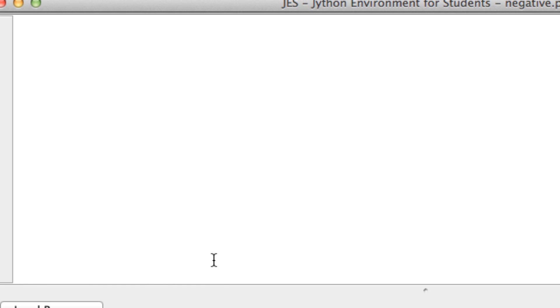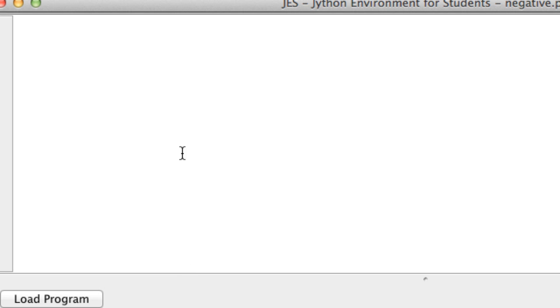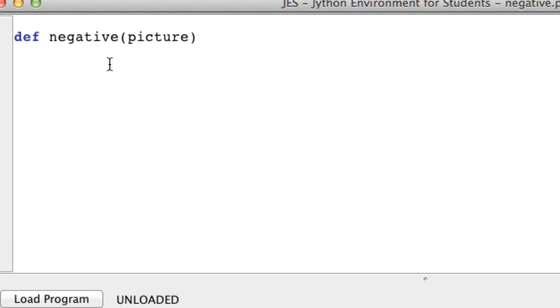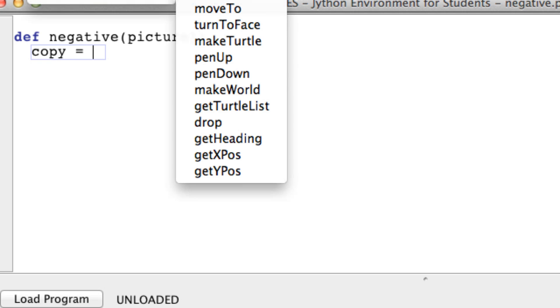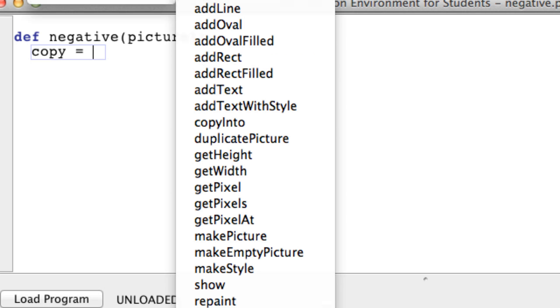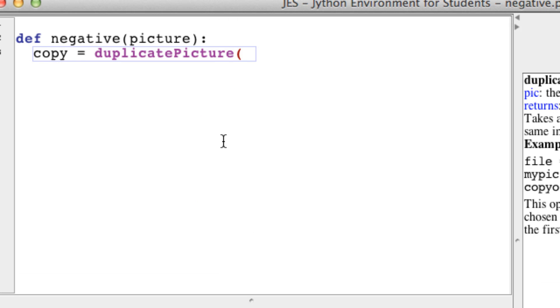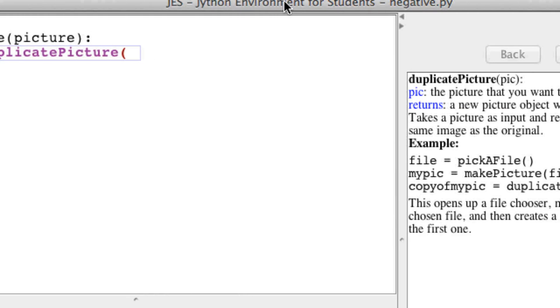So make a new function, let's call it negative. It takes an image as a parameter because that's what we want to make. Here's the new bit - I'm going to make a copy of this image so that we don't change the original image as it's going through this function. So we call it copy equals, and there's a new function called duplicatePicture.